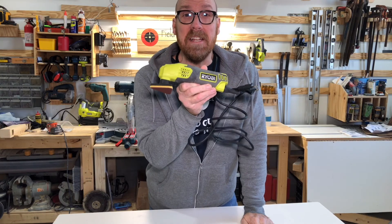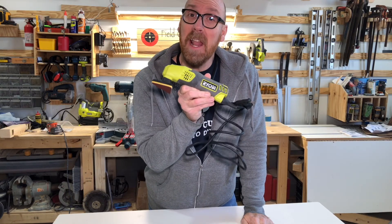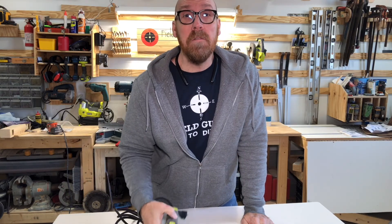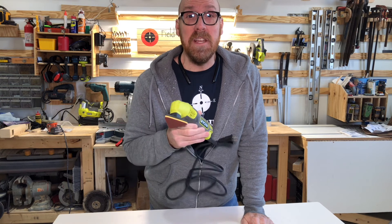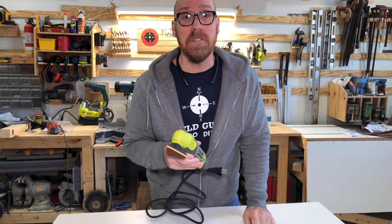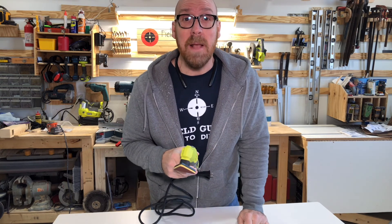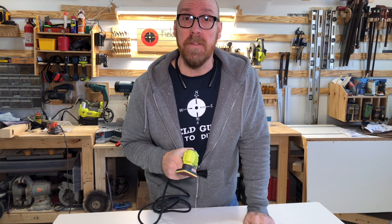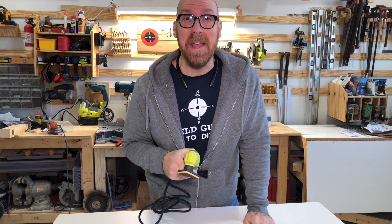The Ryobi Detail Sander. Not a bad tool. For more Ryobi tools, tips, and suggestions, click the image on your screen now. Also, subscribe so you don't miss another informative episode of Field Guide to DIY.